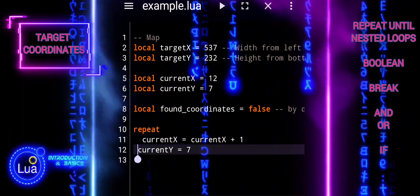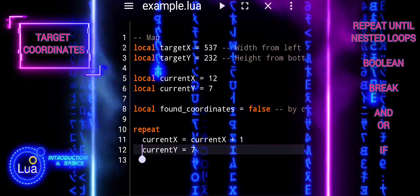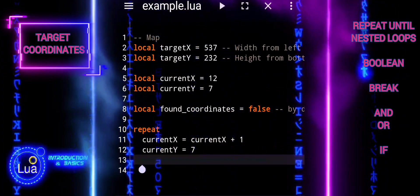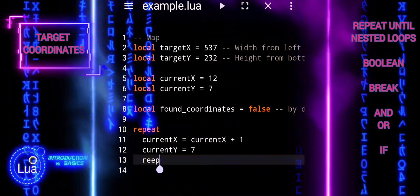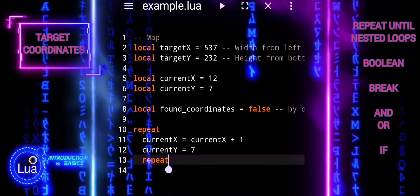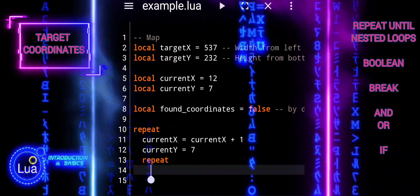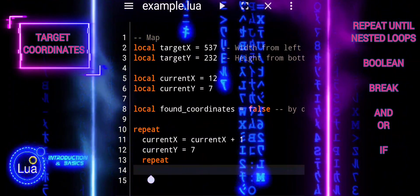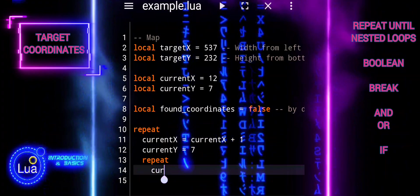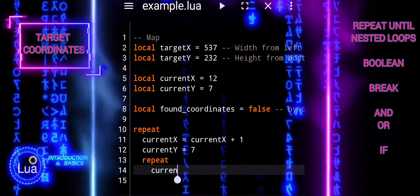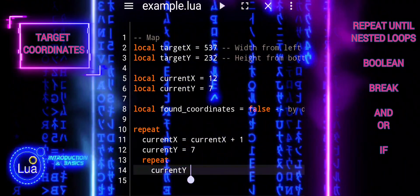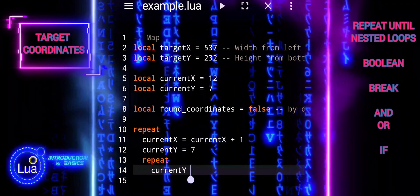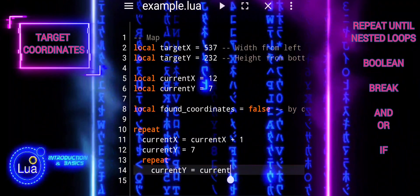Local found_coordinates — this line declares a local variable and initializes it to false. This variable will be used to track whether the target coordinates have been found. By default, when the search begins, we assume that the coordinates haven't been found yet.